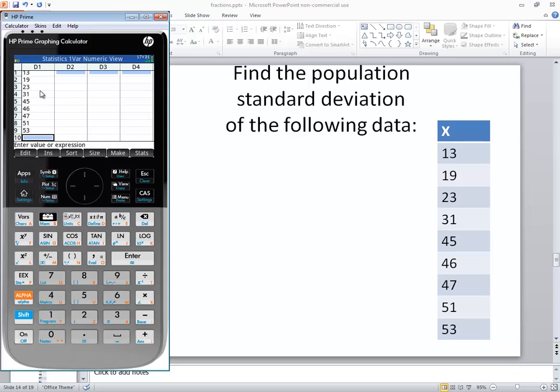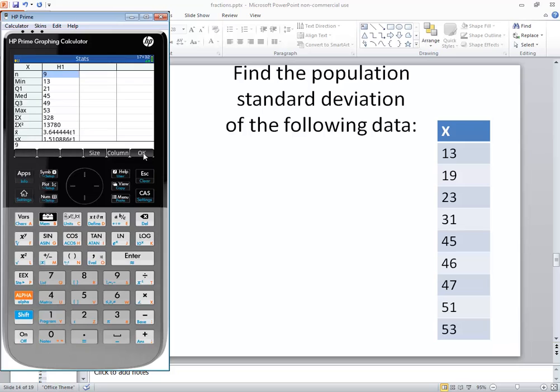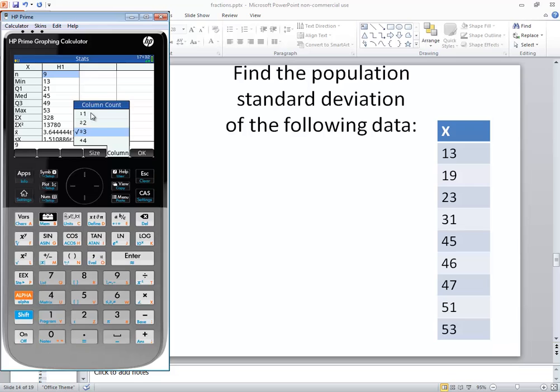Now we'll push the stats button. You want to click the column and choose one because we've got one column.